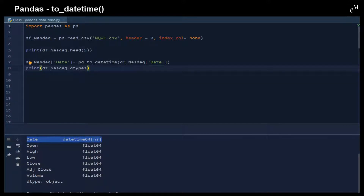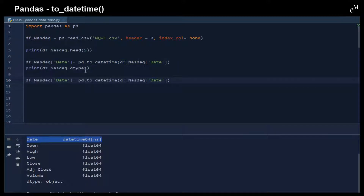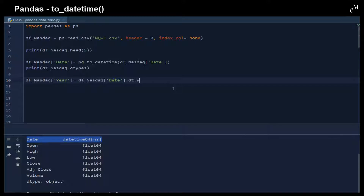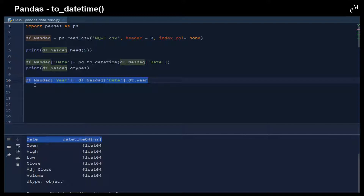This is the result. Once we convert these dates to a datetime type, we can use some datetime functions. For example, let's assign a new column called 'year'. We reference the date column, and because it is now a datetime object, we can use the .dt accessor and then .year to get the year from these datetime type objects.